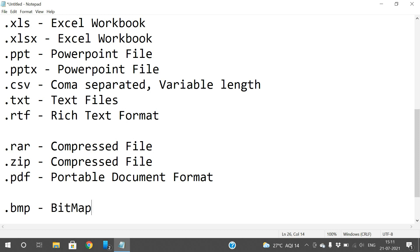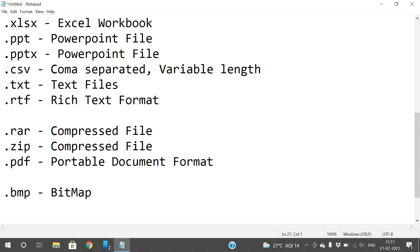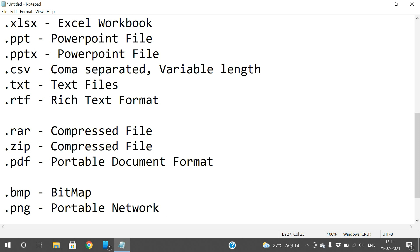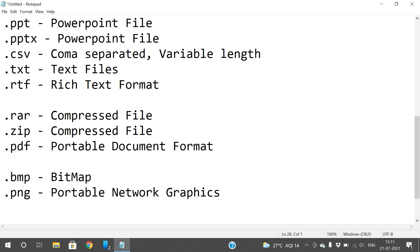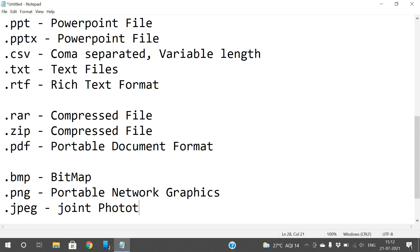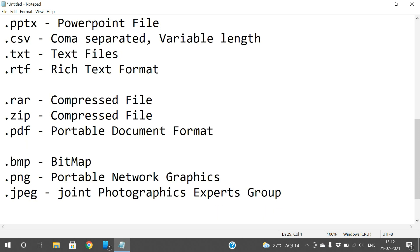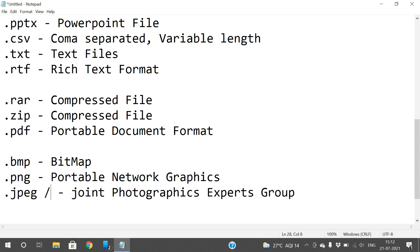For image files: .bmp is a Bitmap image, which can be opened using the Paint application. .png stands for Portable Network Graphics, which can also be opened in Paint. .jpg or .jpeg stands for Joint Photographic Experts Group. Both .jpg and .jpeg are the same extension.